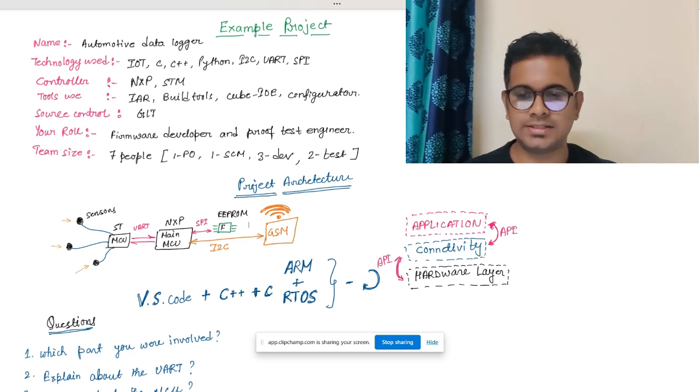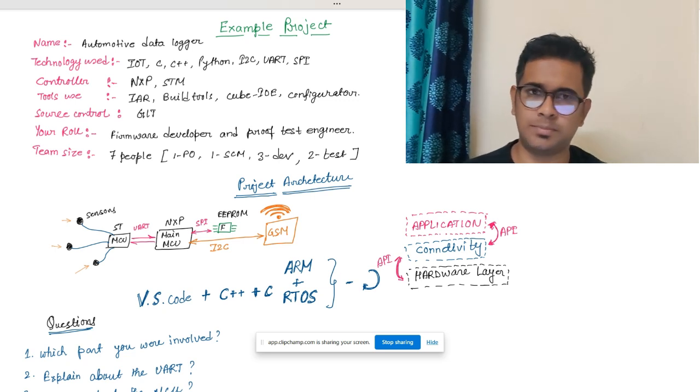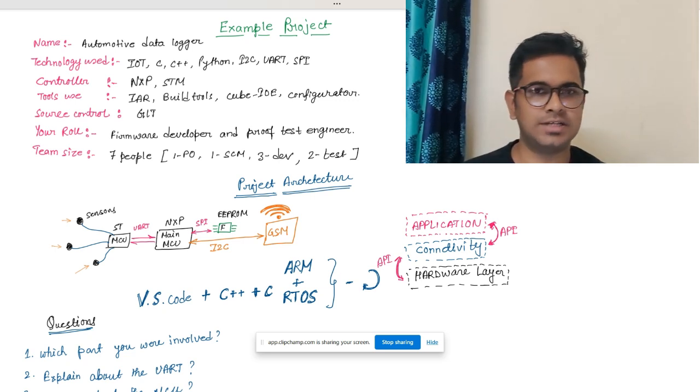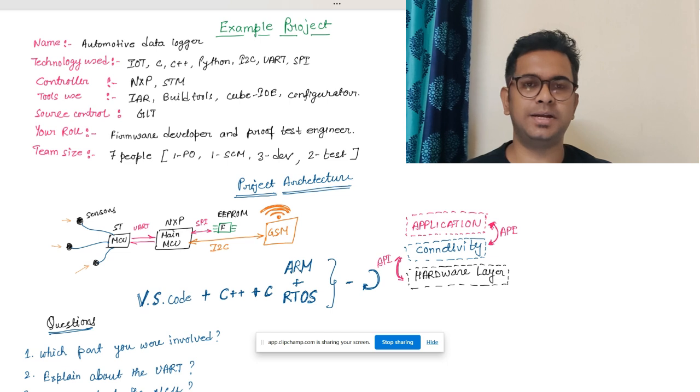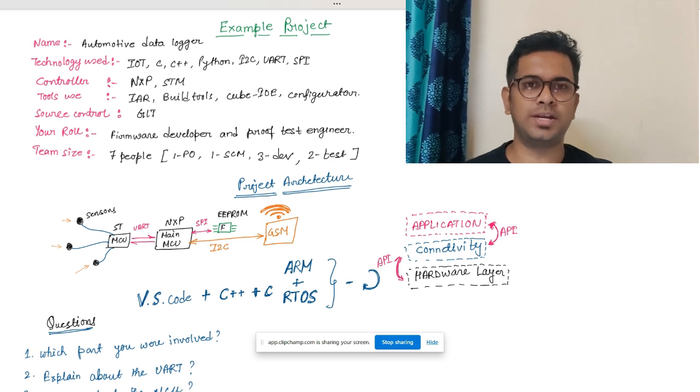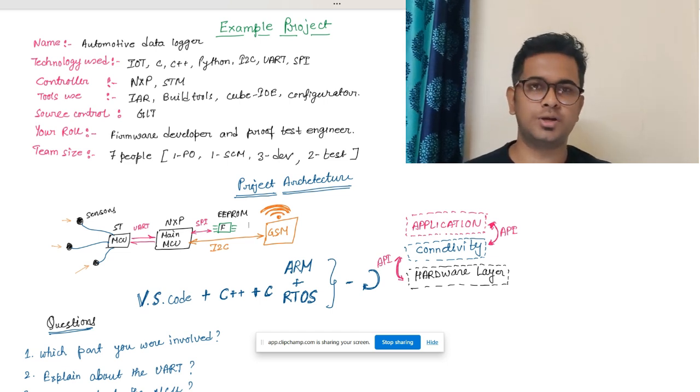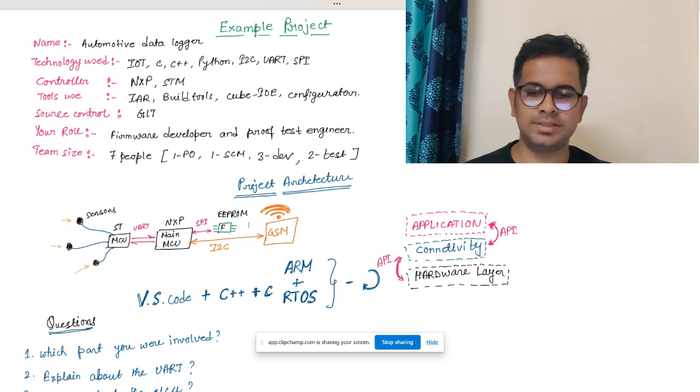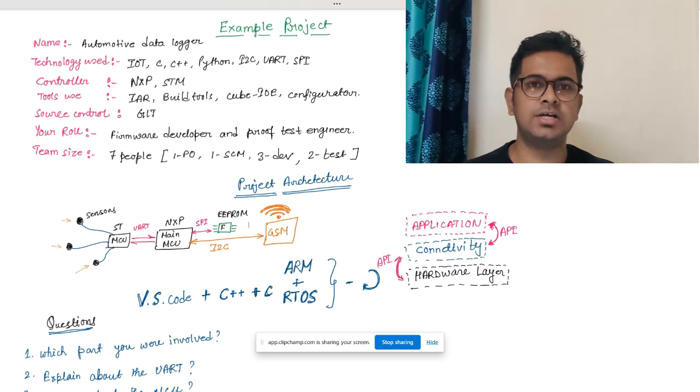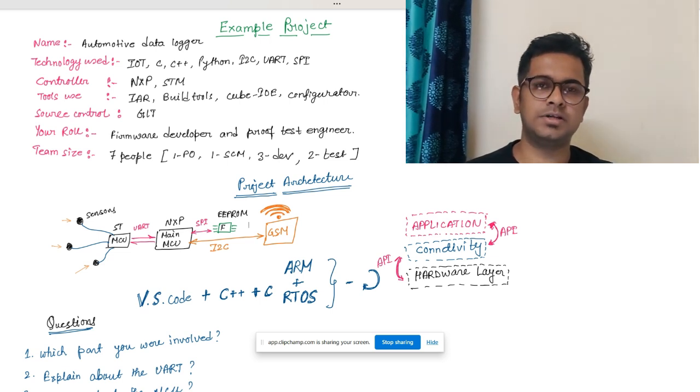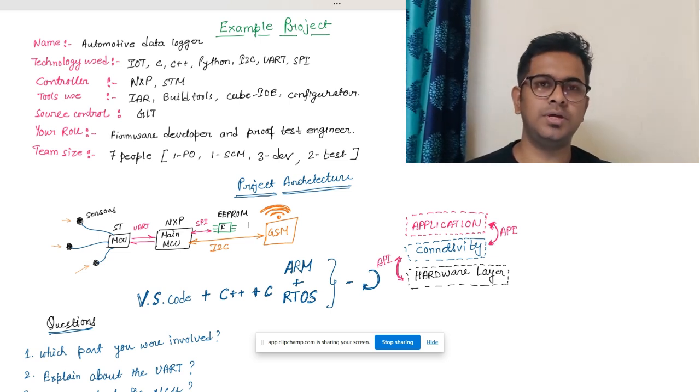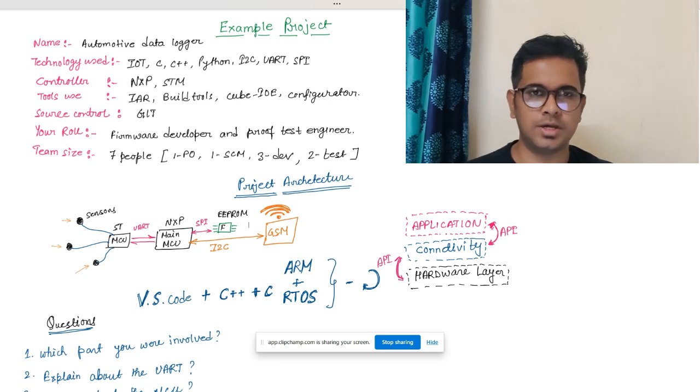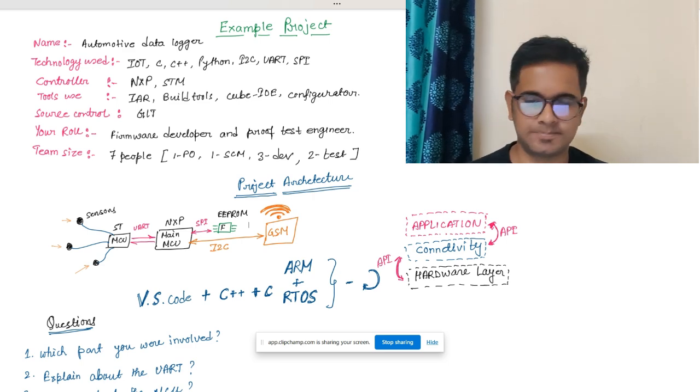Hi, so let's start the discussion on example project. Now I will be taking one example project and explaining how you can explain your project. You can also improvise, but just keep in mind that this is a basic demonstration of how an interviewer expects you to explain the project.